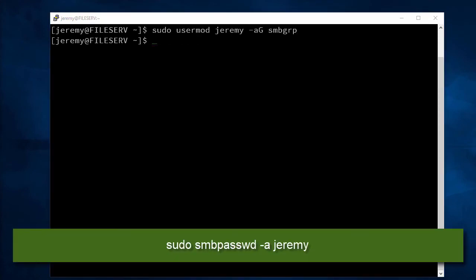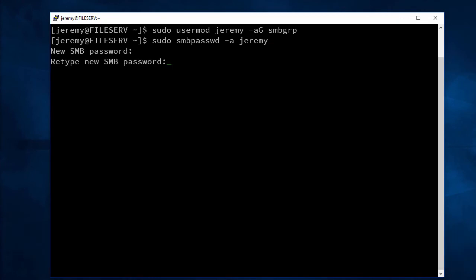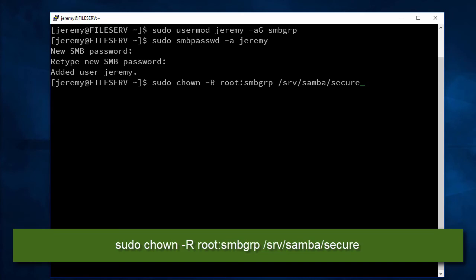Next we want to create an SMB password for Jeremy. You can make this be the same password that it is for the user account if you'd like. And next we need to change the ownership of that folder that we created earlier to this Samba group.